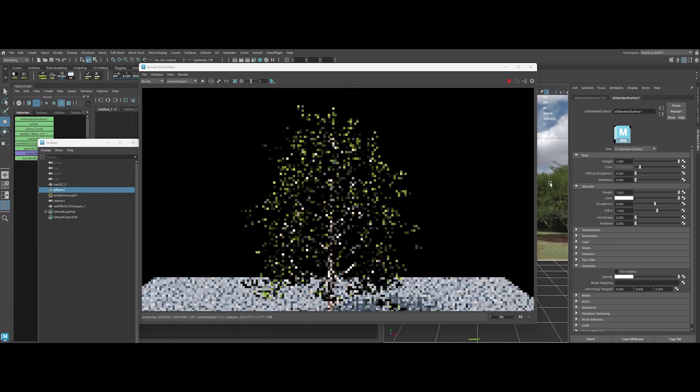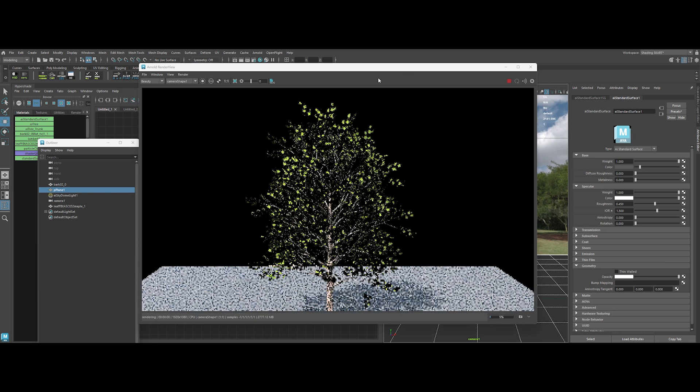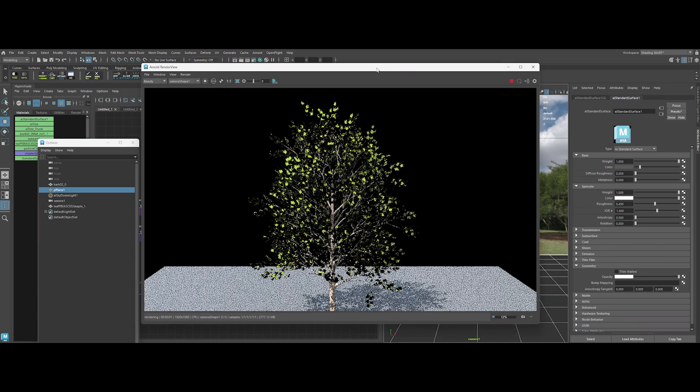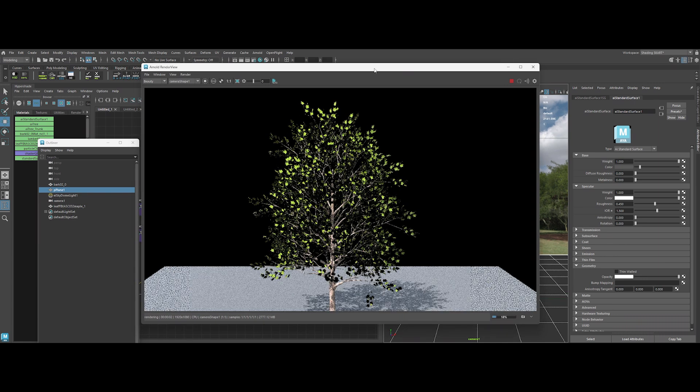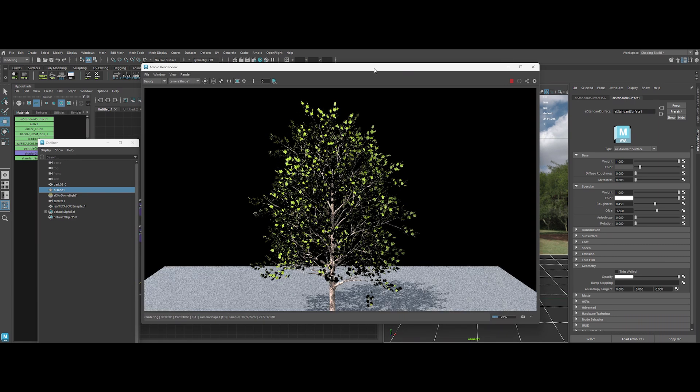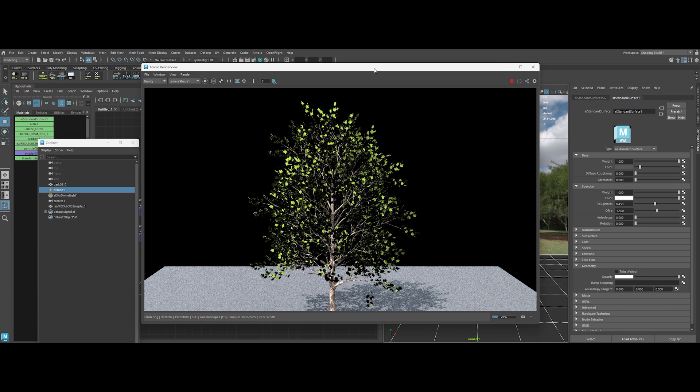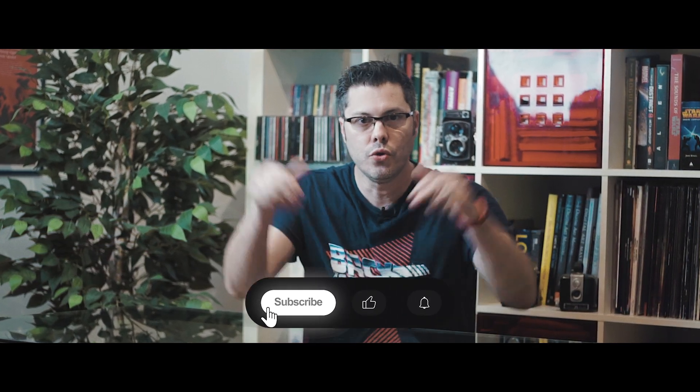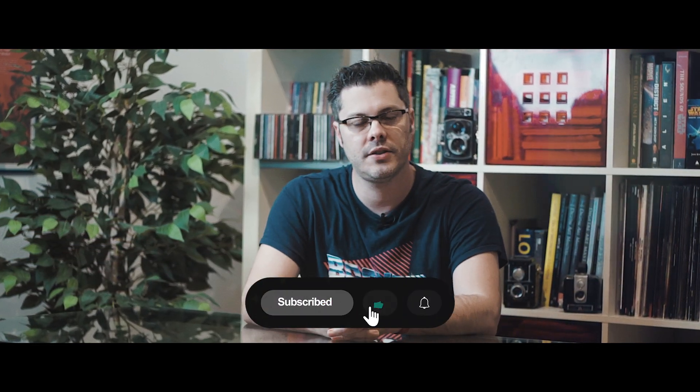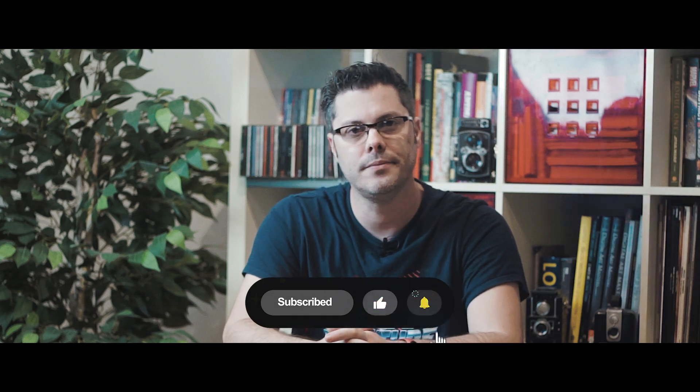So there you have it, folks. 3D trees in seconds. No sweat. Let me know in the comments. Are you still hand modeling, or is this your new secret weapon? Thank you so much for watching. If you enjoyed the content, you know what to do. Subscribe to my channel for more awesomeness. And I'll see you guys in the next video.